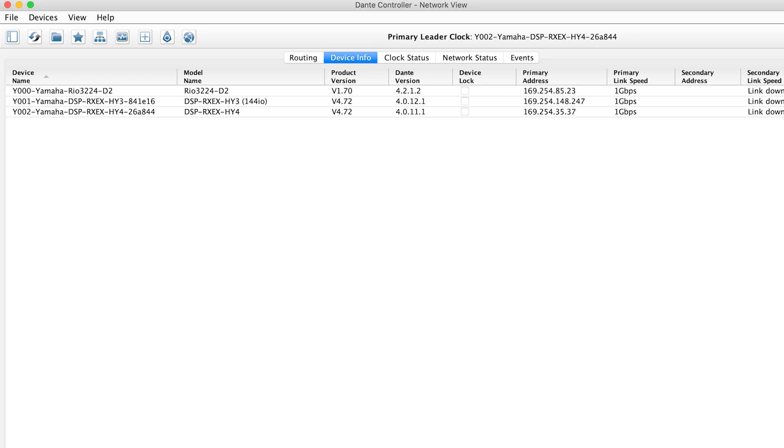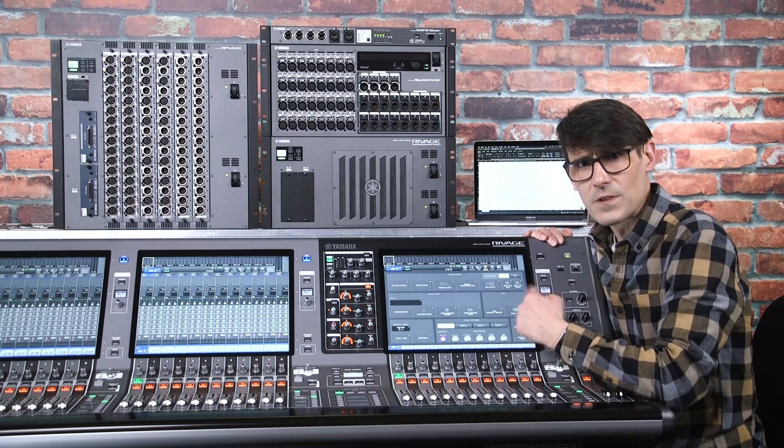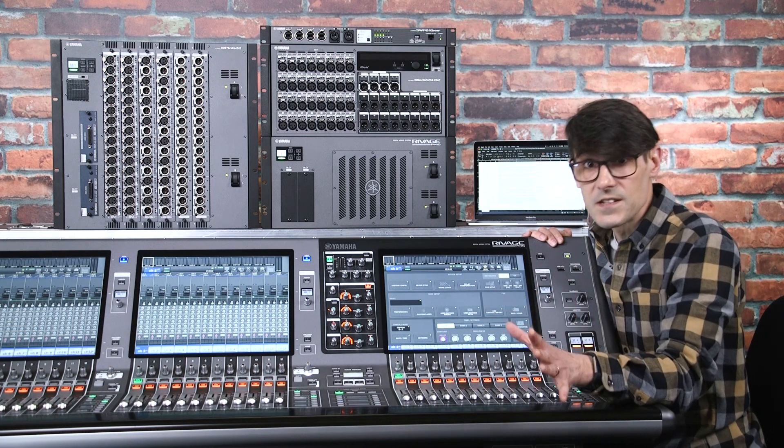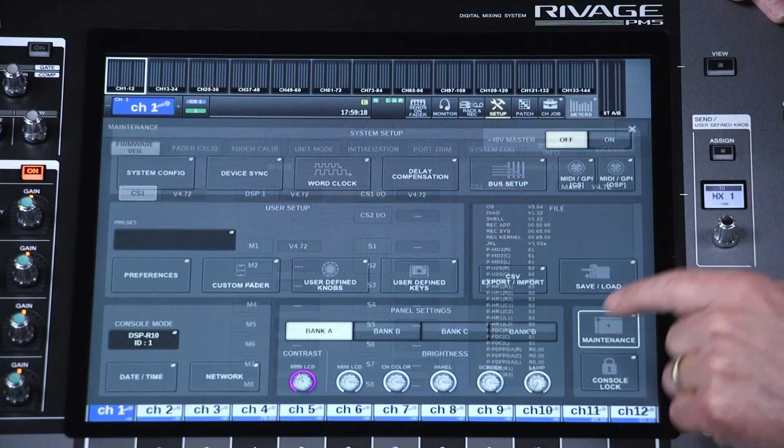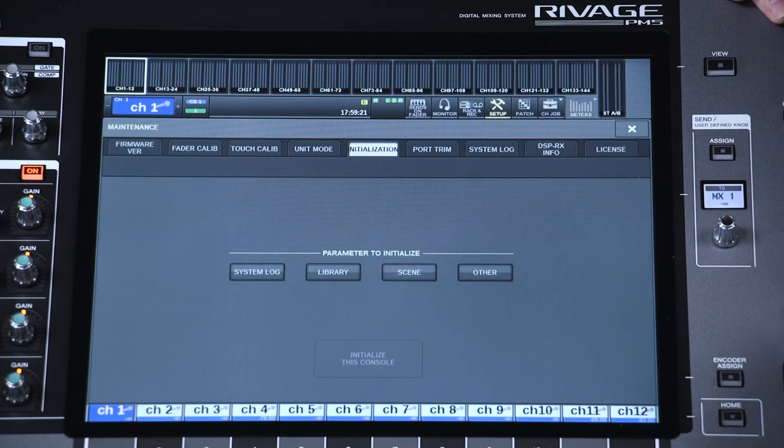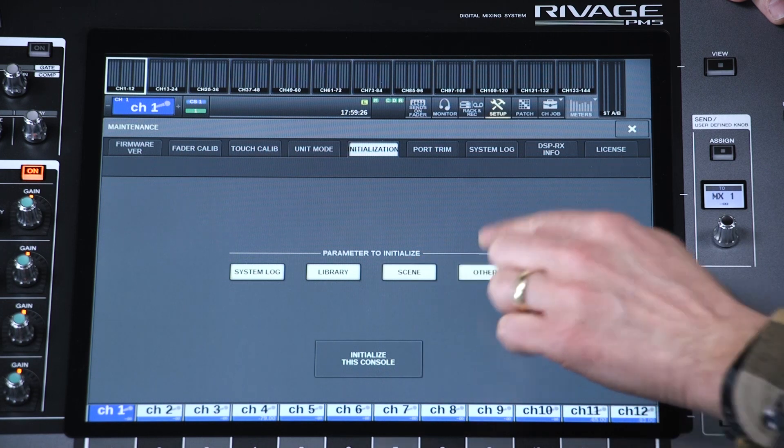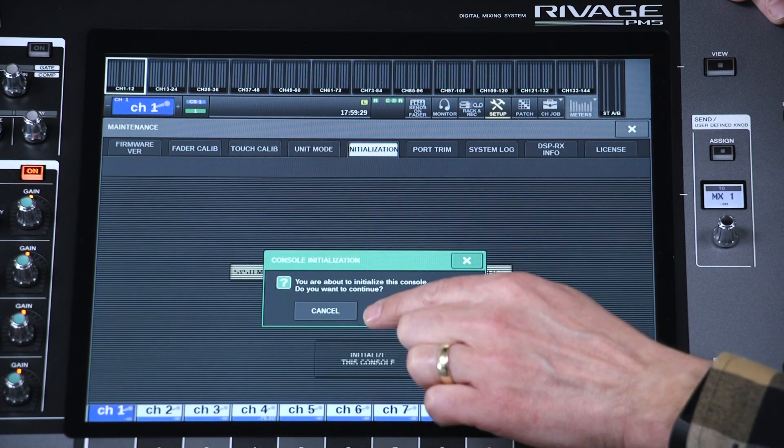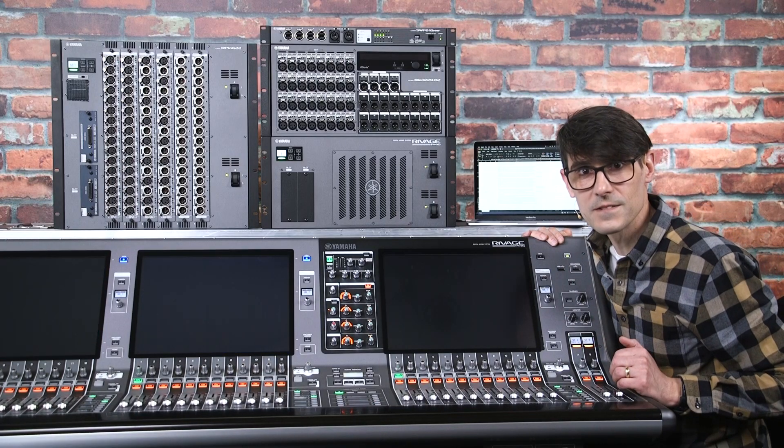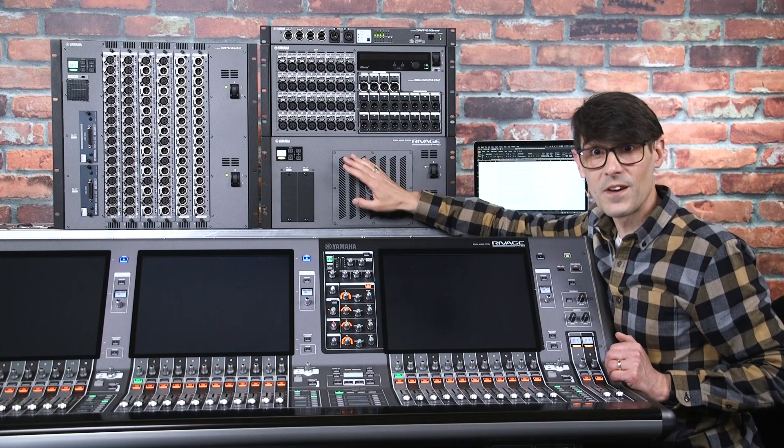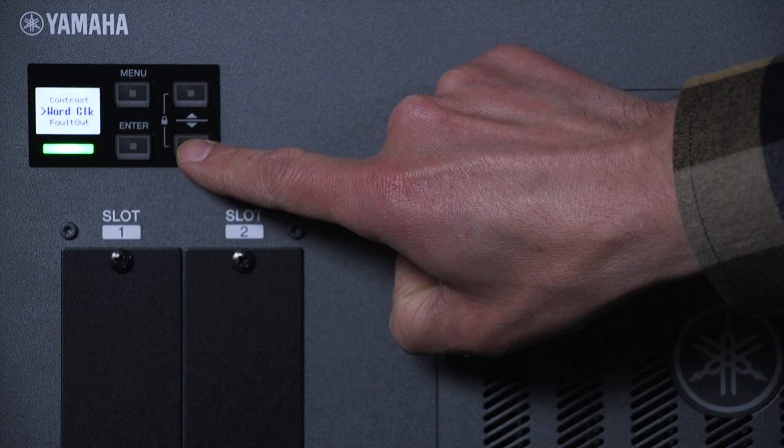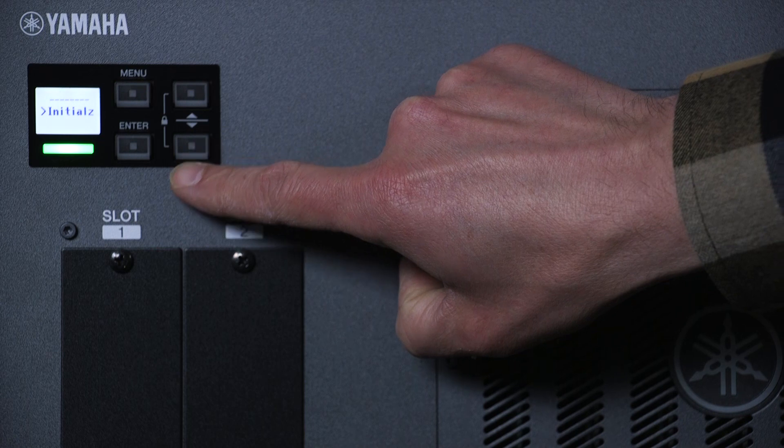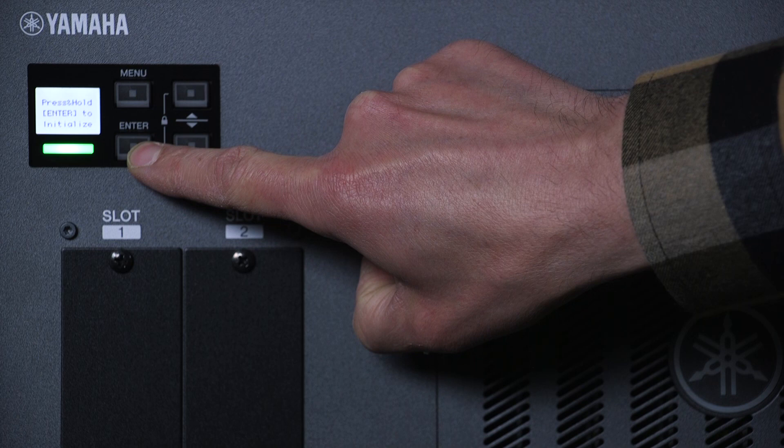And now you're ready to start configuring the system. If you want to erase all the settings from the previous event and all the libraries and scenes, here's how to initialize. On the console, open the Setup menu, Maintenance and Initialization. Select each section and press Initialize. Then wait for the console to restart. On the DSP Engine and RPIO unit, open the menu and scroll right down to Initialize. Press Enter, then press and hold Enter again and wait for it to restart. Then you are ready to reconnect the system.